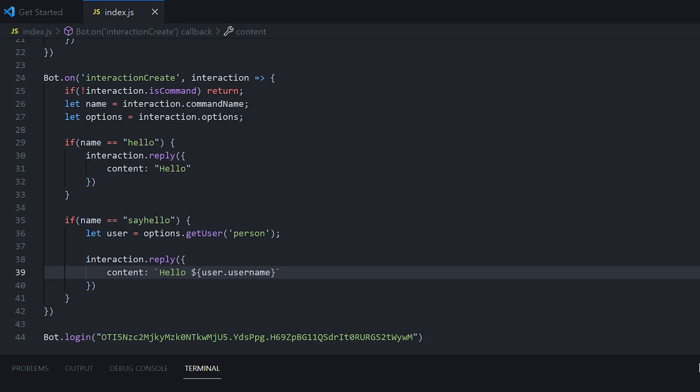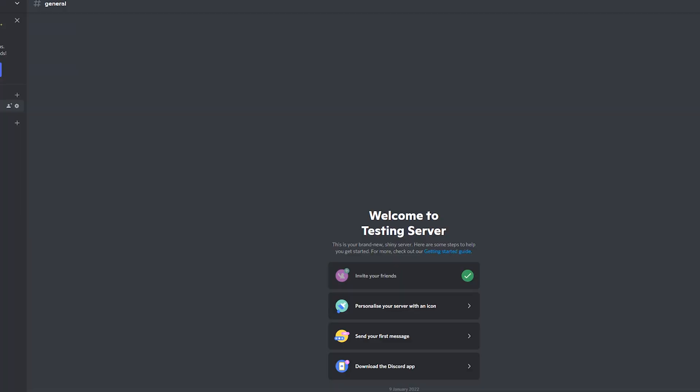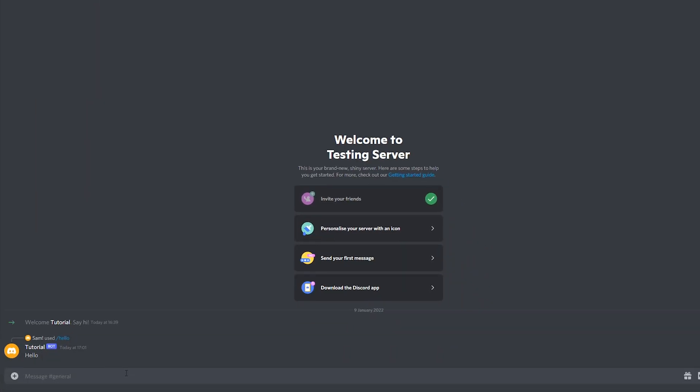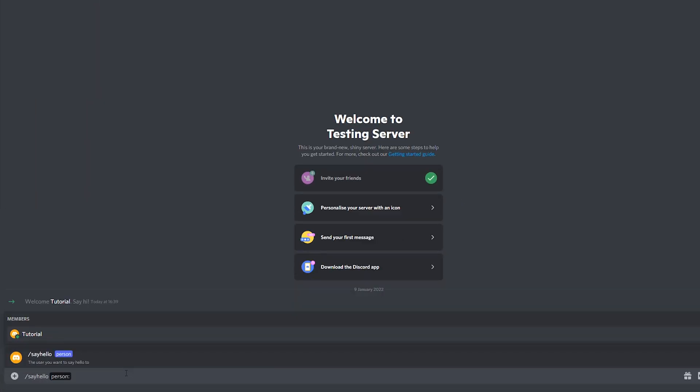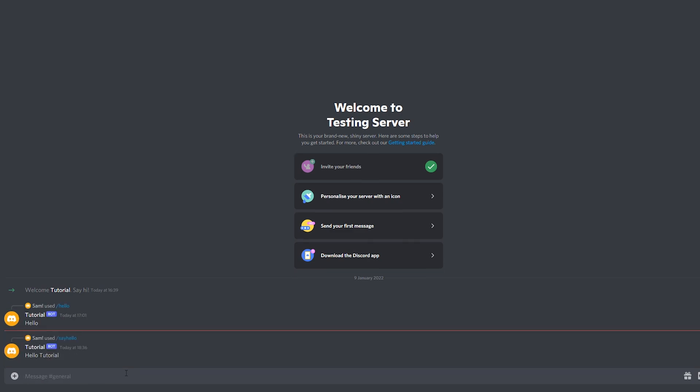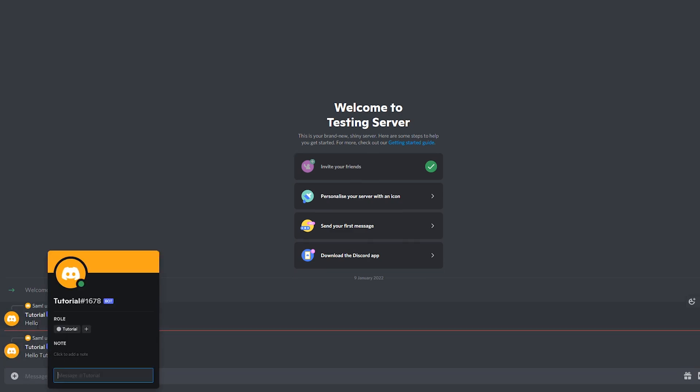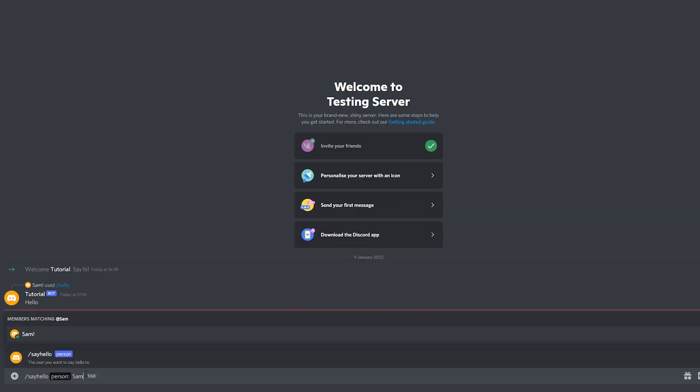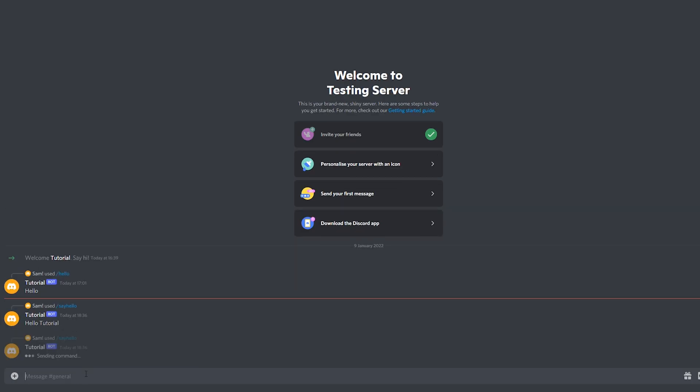So we head back here. We head back now and we try slash say hello. As we can see, hello tutorial. And tutorial is the user inputted. If we do slash say hello, and then me, it will say hello, Sam.